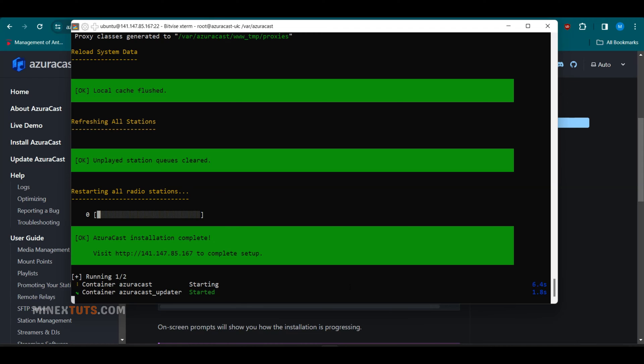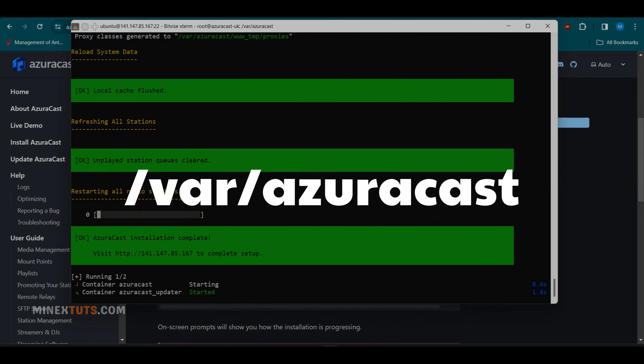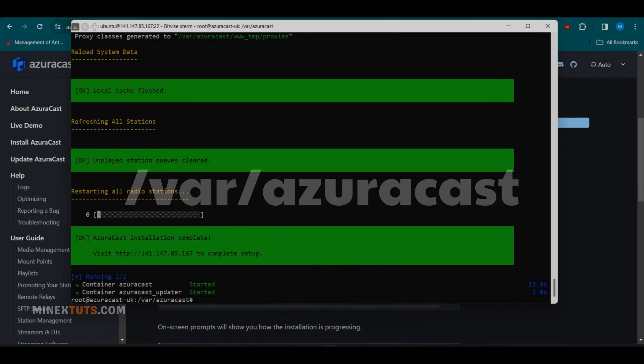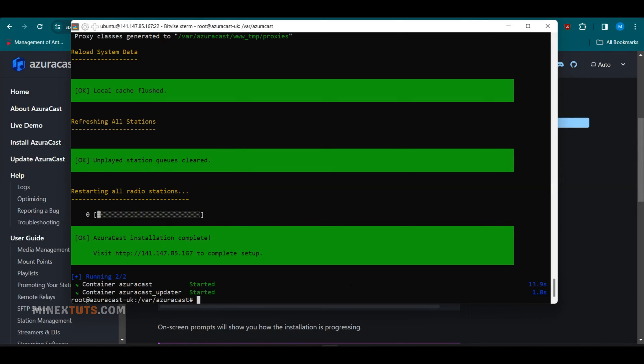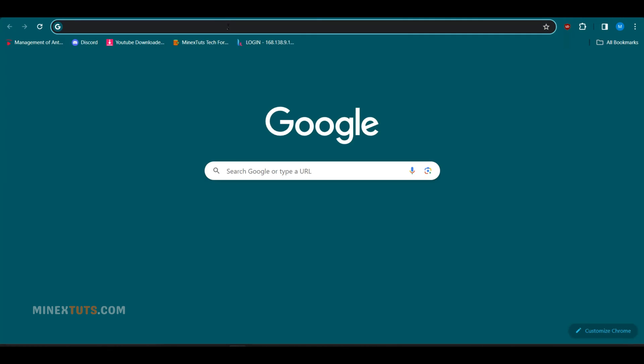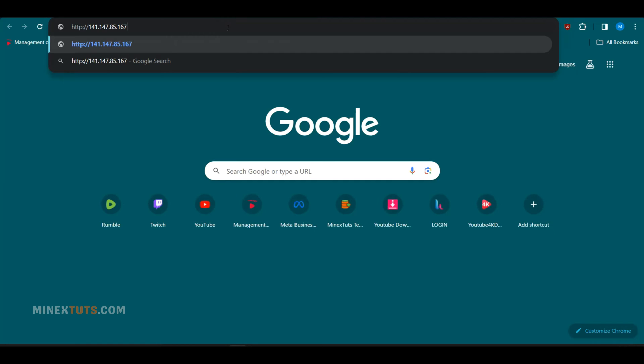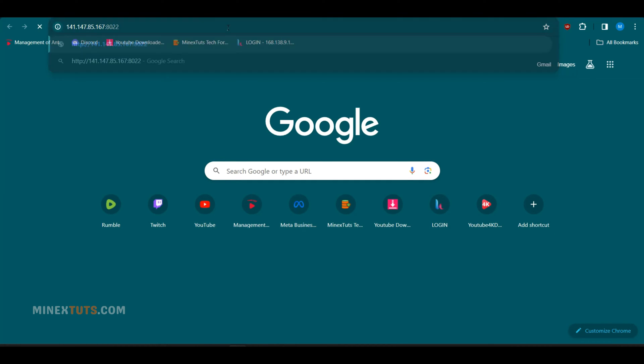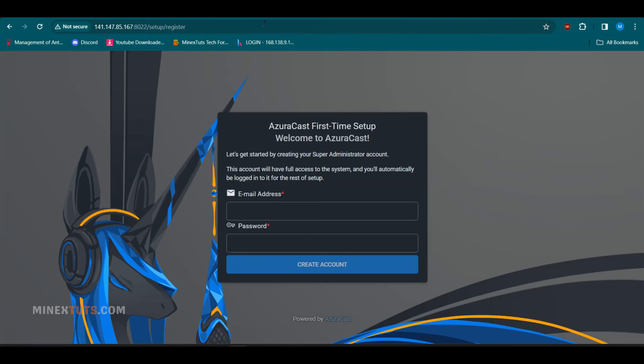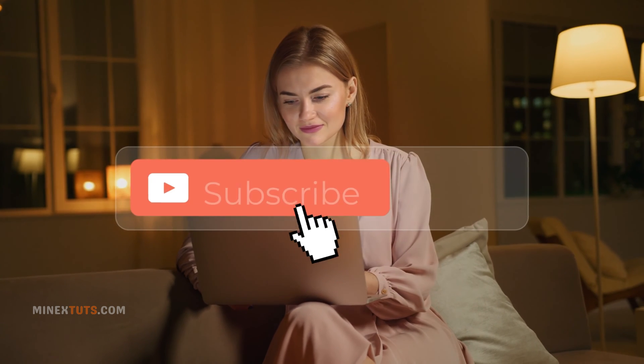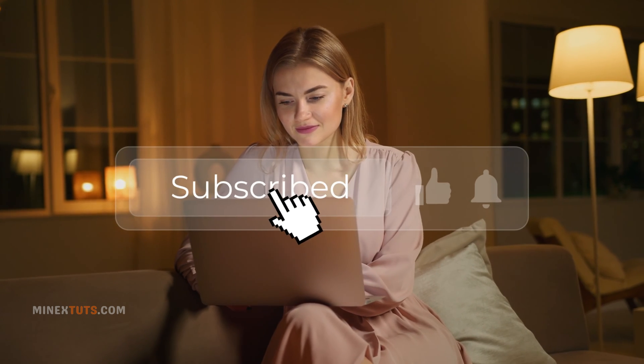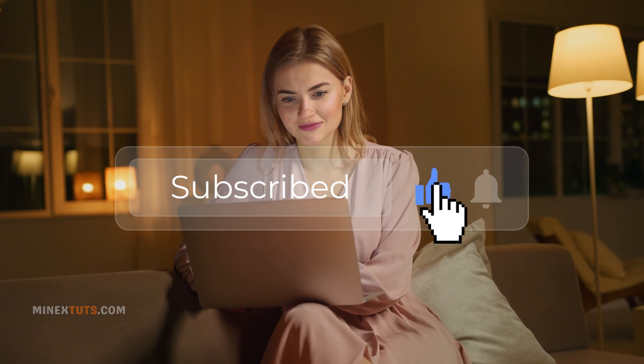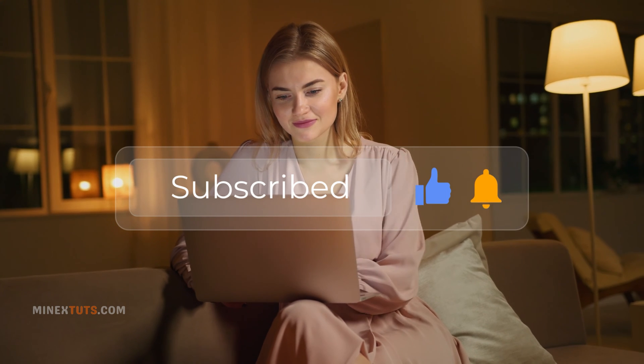After that's done, Azurecast will be installed at the /var/Azurecast directory. Let's test if it's running by visiting the server's IP address in a web browser. This will prompt at the end of the installation as well. You can see that Azurecast has been installed successfully on the server. We appreciate you all watching these free tutorials. Please like, subscribe, and share to support the channel so we can keep making more free tutorials for you. Now, back to the tutorial.